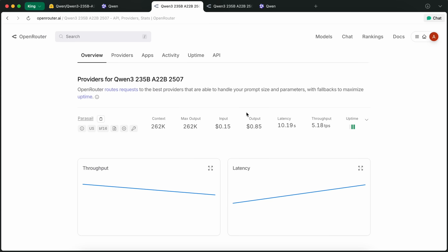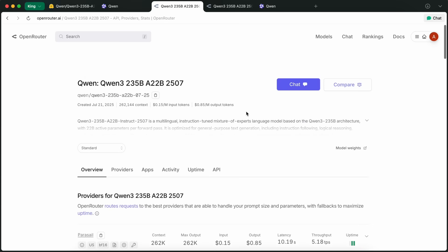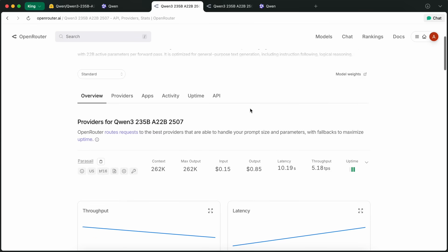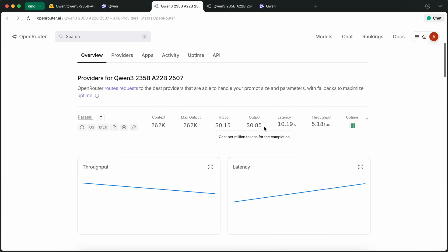In open models, I try to keep Kimi K2 at the top, then DeepSeek, then Qwen, and then others. So, keep that in mind.